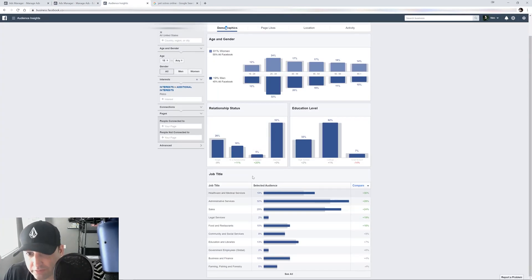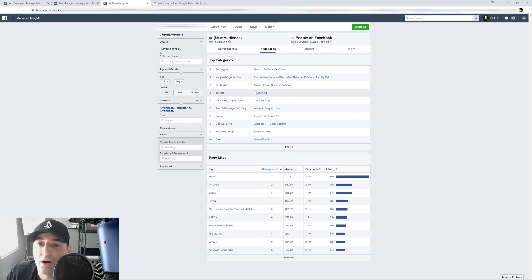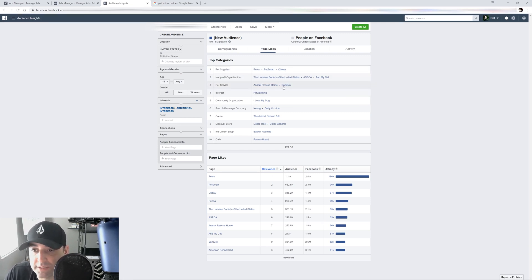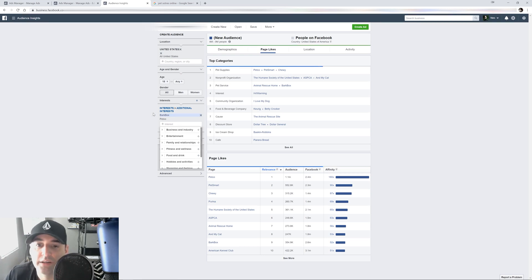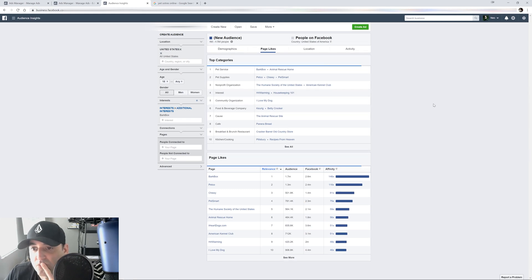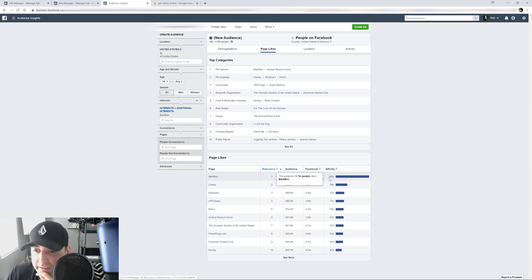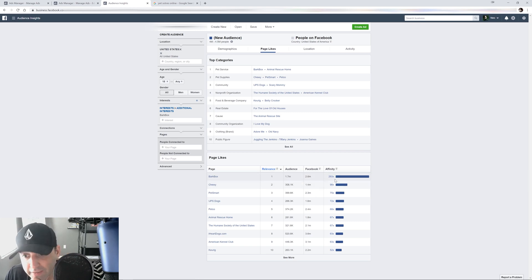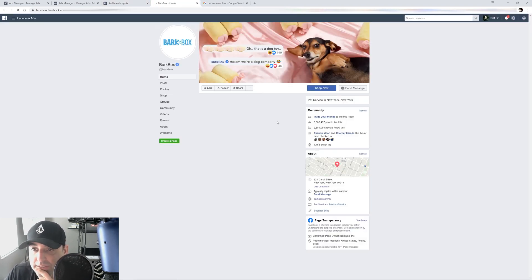As you keep digging through this and keep finding interests, you're going to build a list. Here's another one — BarkBox, that's a subscription box. Let's check if it's available. BarkBox is available as an interest! Look at that affinity score — it jumped up to 288 or 83X. That's going to be a great interest. If we go on their page we're going to see some good stuff of what they're selling.